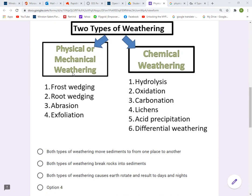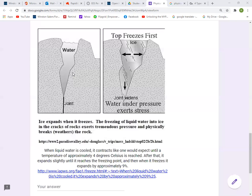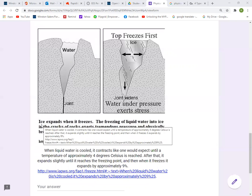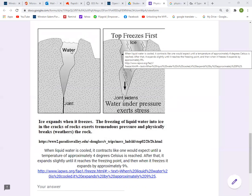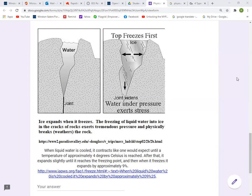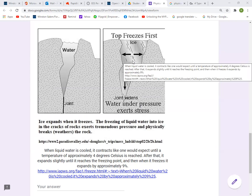Let's go back to physical weathering and scroll down. This is what we call frost wedging, or freezing and thawing. One unique property of water is that when water turns to ice, it expands. This causes the rock to break apart. In this illustration, this is a crack in the rock, and when it rains, the water fills up the crack, only occupying a certain volume. However, when that water becomes ice, the volume of the water expands by approximately 9%, causing the crack to become bigger.